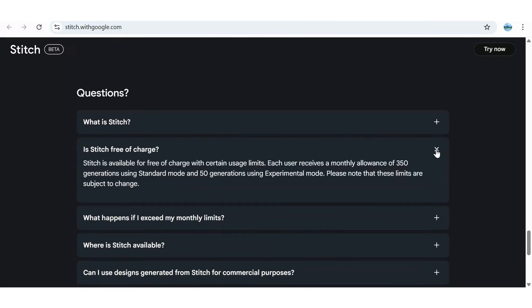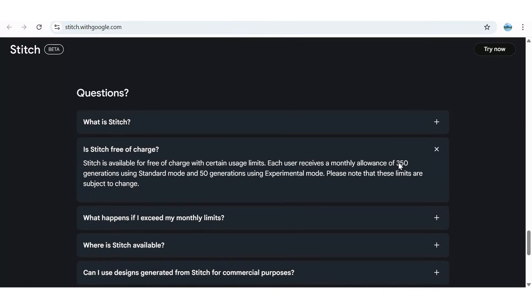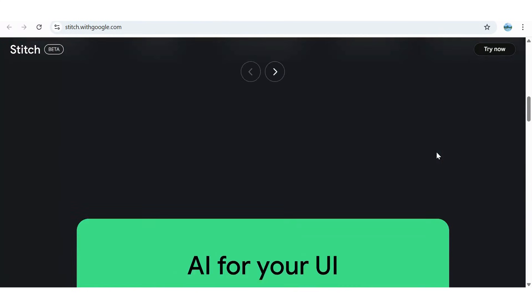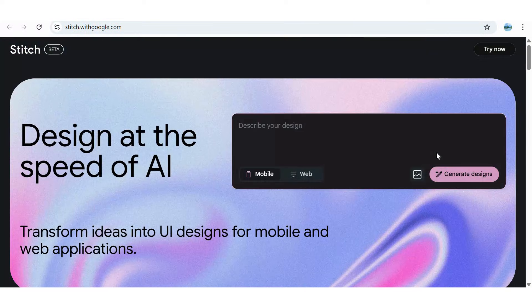The second question, is it free? Yes. Each user gets a monthly allowance of 350 generations in standard mode and 50 in experimental mode, making Google Stitch free to use.